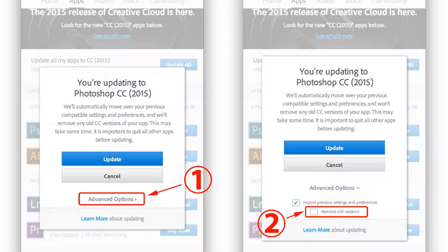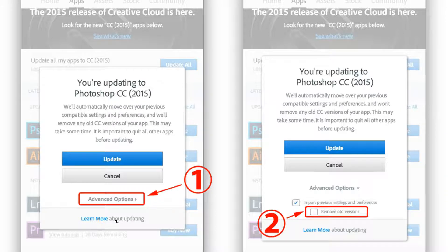There's a couple things you've got to be aware of when you update. Number one, when you go to your Creative Cloud to do the update, you want to do these two steps first so that you don't lose your plugins. The first one is to click on Advanced Options.